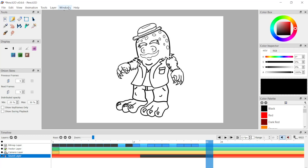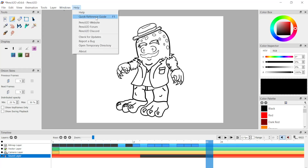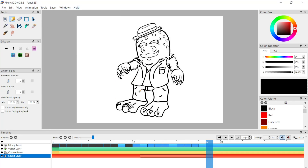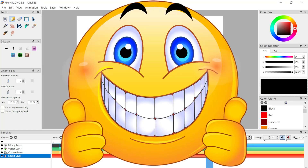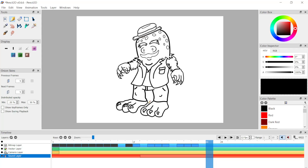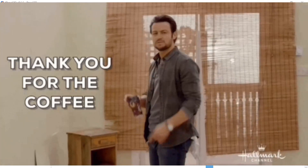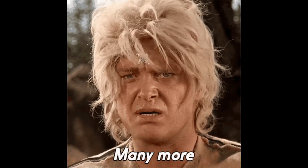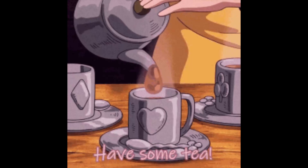I recommend going to Help and checking the Quick Reference Guide, and checking the Pencil 2D website for updates. Have fun fooling around with your animations. If you appreciate what I did, give this video a like and subscribe - it helps the channel hugely. You can also buy me a coffee if you're so inclined. Stay tuned for much more coming from the channel - I'm going to go rest up and have some tea. Peace.